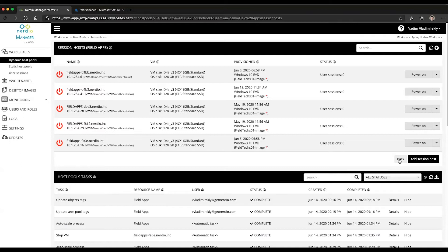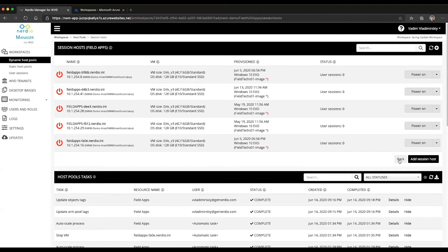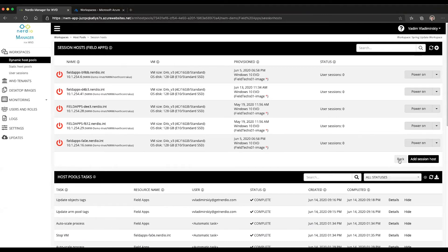It allows you to keep existing Active Directory computer objects and their location inside of the Active Directory OU structure. There are really lots of benefits in being able to retain and keep persistent the names of the VMs.